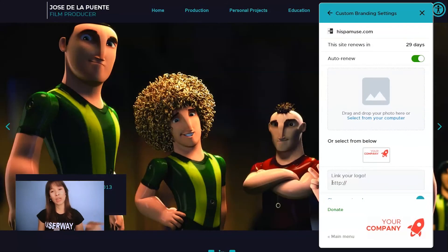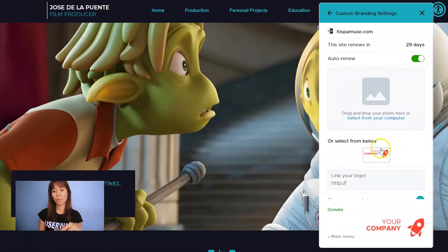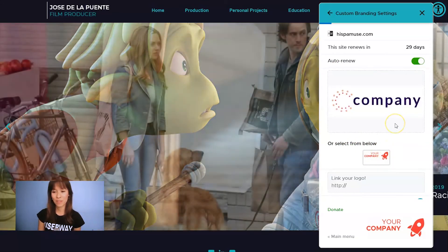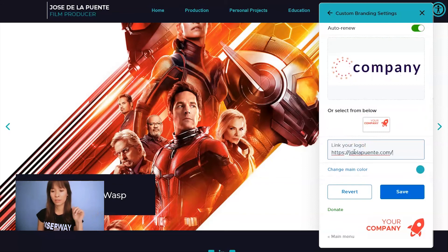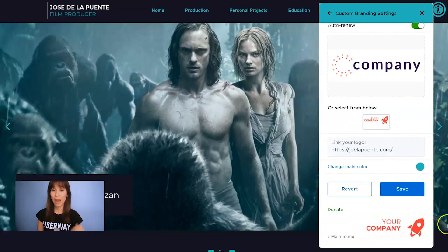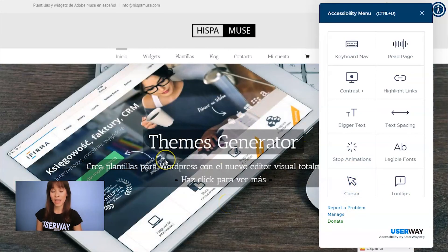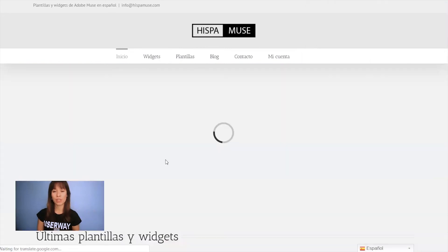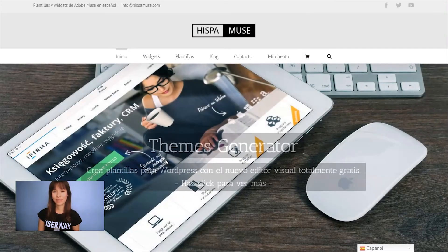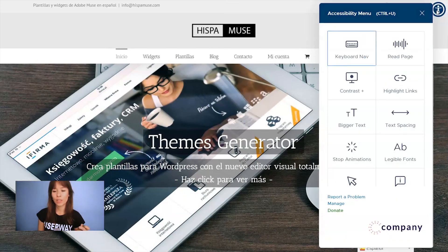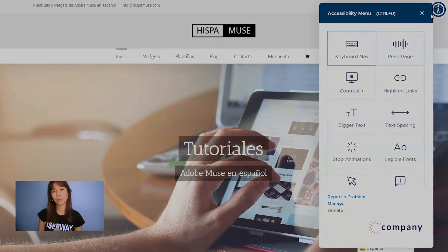Then complete your payment. Once payment is completed, you can add a new logo for this site or select from below other logos that you have uploaded. I'm going to drag a new one, add a link, and save it. Let's go back to the site to see the changes. I can't see any changes yet, but if I refresh the site and click on the widget, there's the new logo.